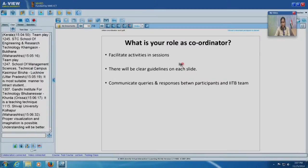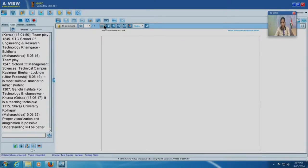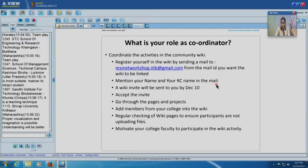To reiterate your main roles as faculty coordinators: facilitate activities, communicate with us, facilitate and coordinate the wiki, and ask us questions whenever you have them. We will now throw the floor open to questions — we can do a floor transfer with video as well as chat.